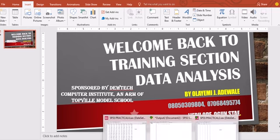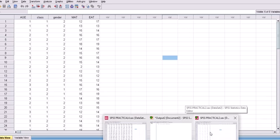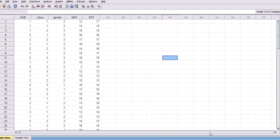Now, looking at the variables we have on this interface: we have age, class, gender, maths, and English achievement scores. This is the data we've entered here.